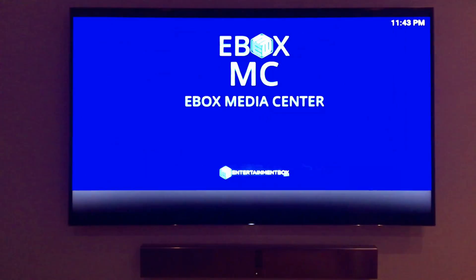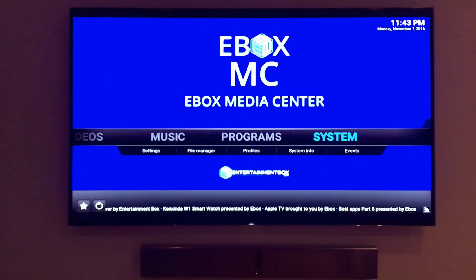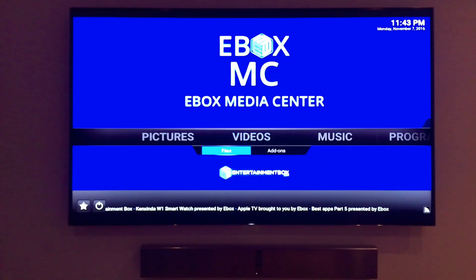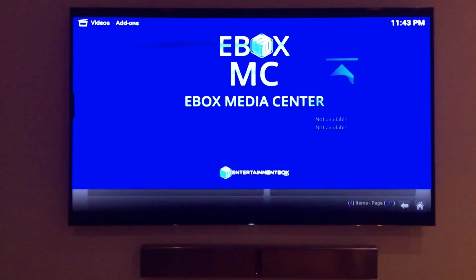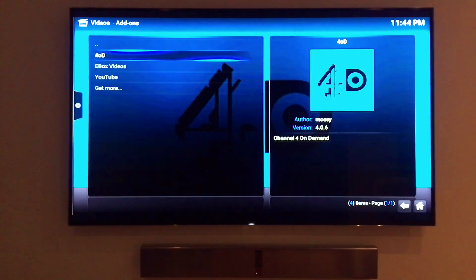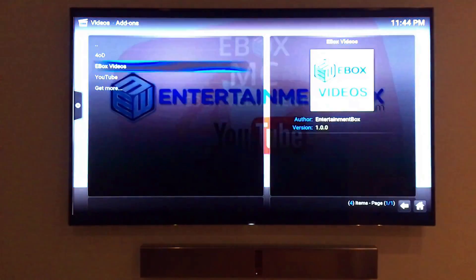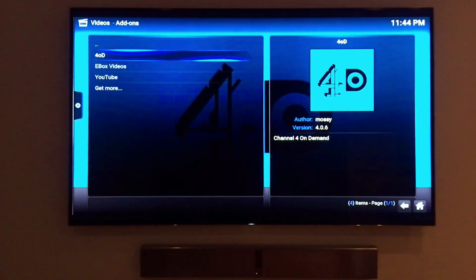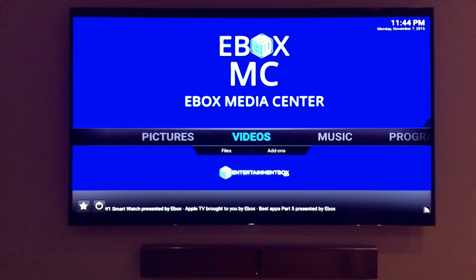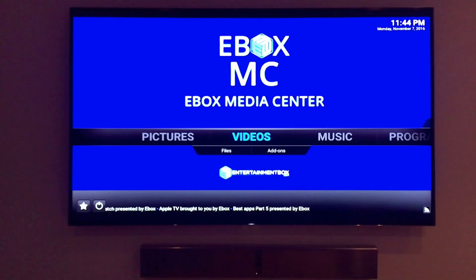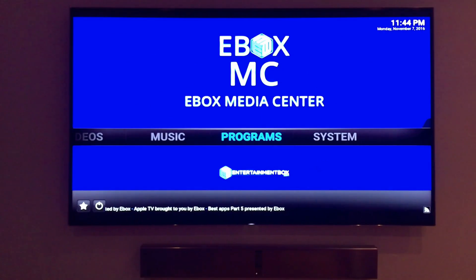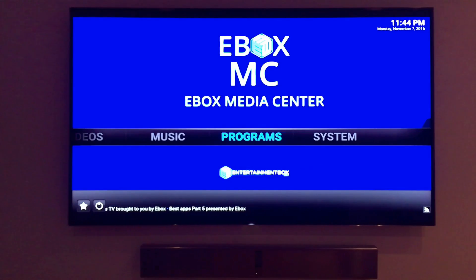Another great feature of the Kodi system and the e-box media center is the ability to simply enter a URL web address to install any add-on. Let me show you exactly how to do that. First let me explain what a repository is. A repository is a library of files. In this case the files are add-ons for the EBMC.